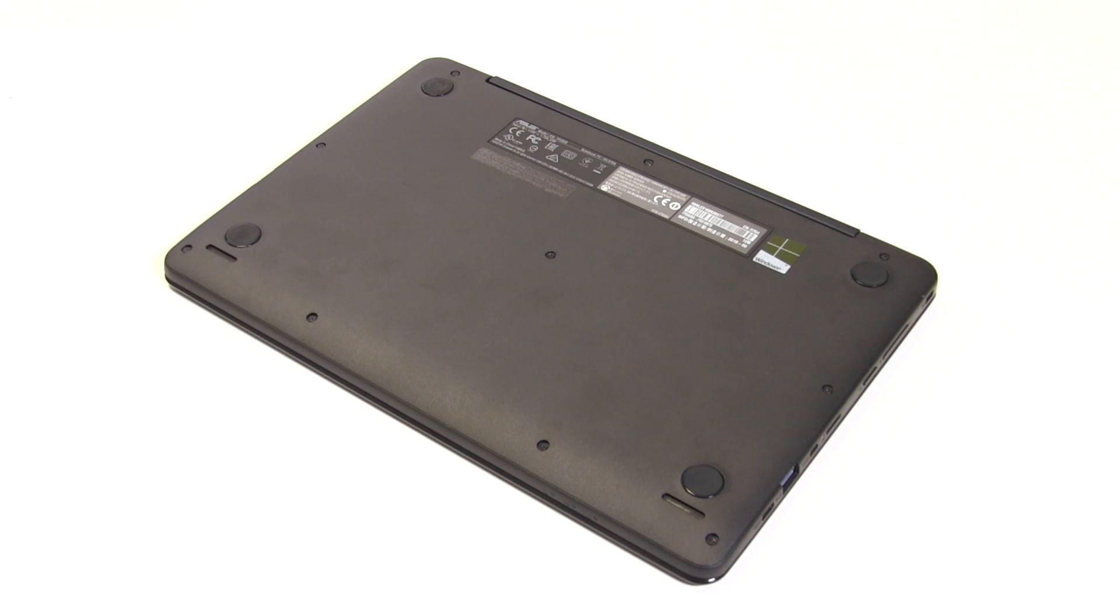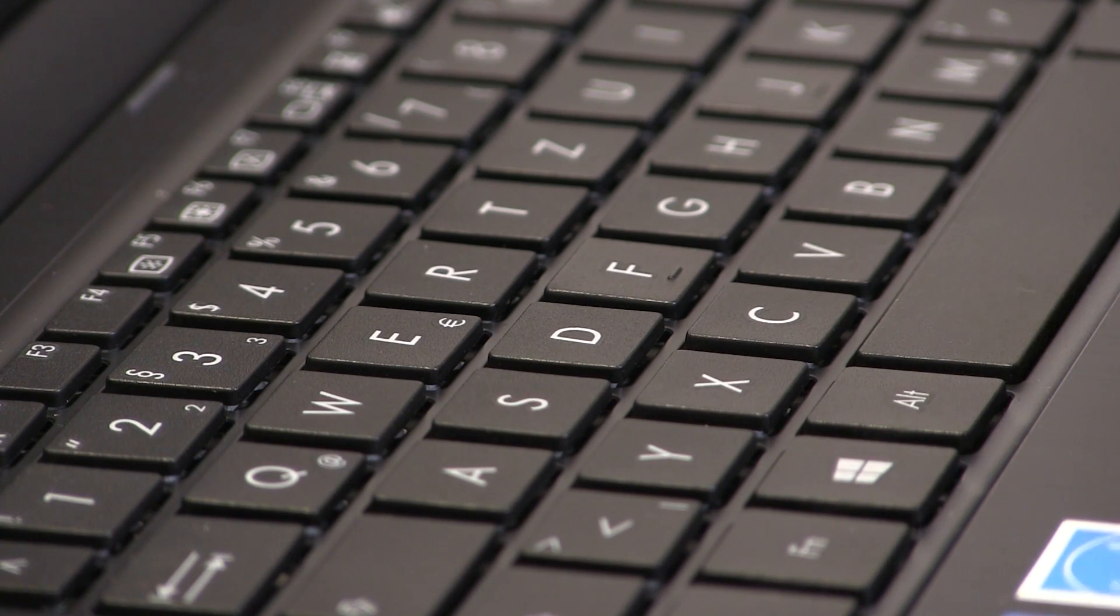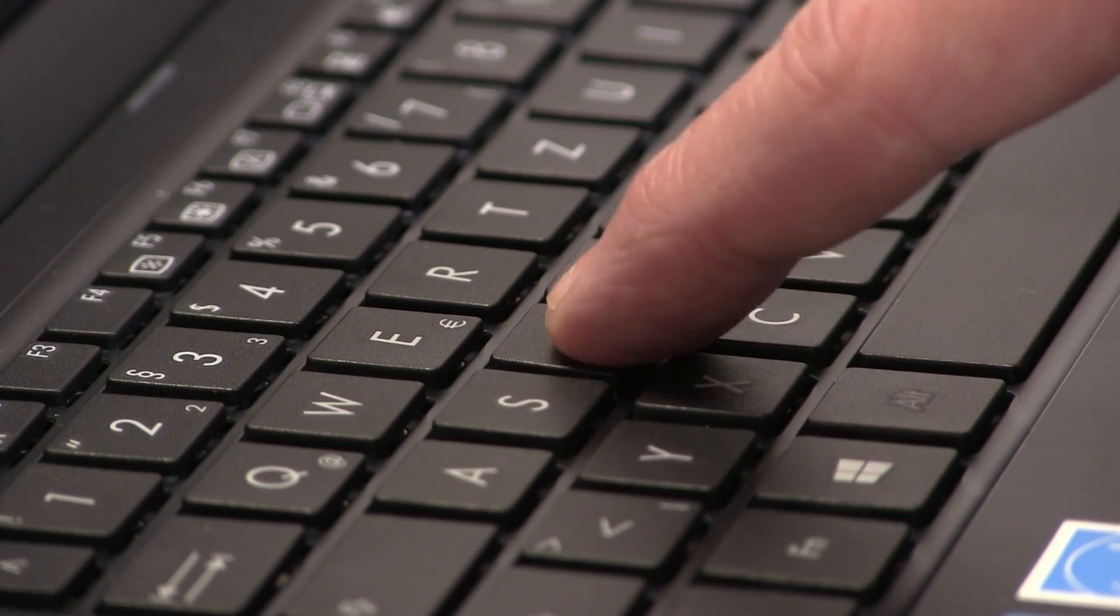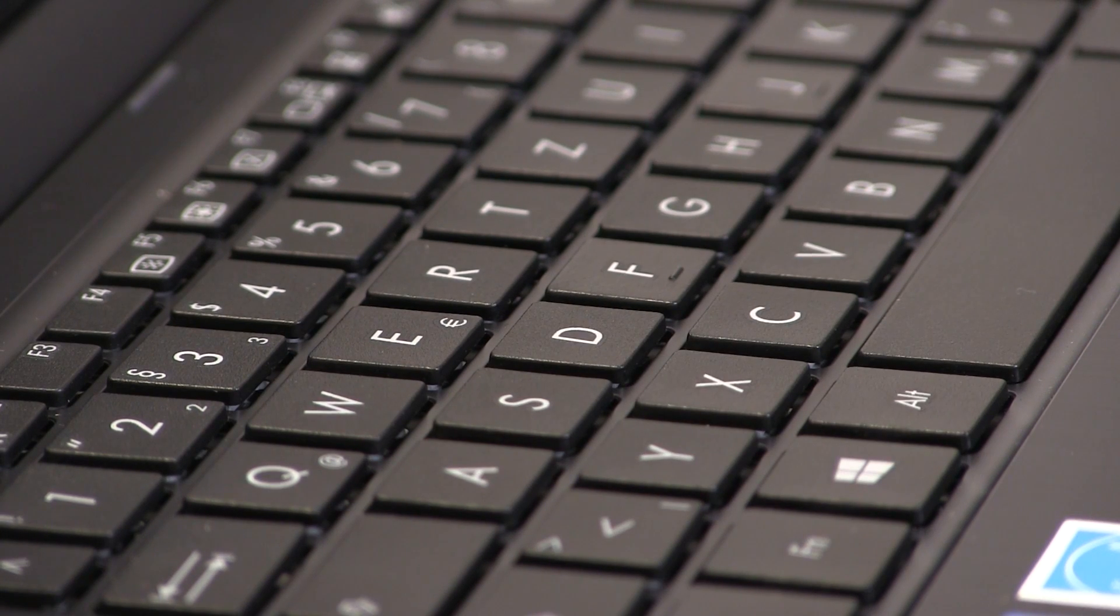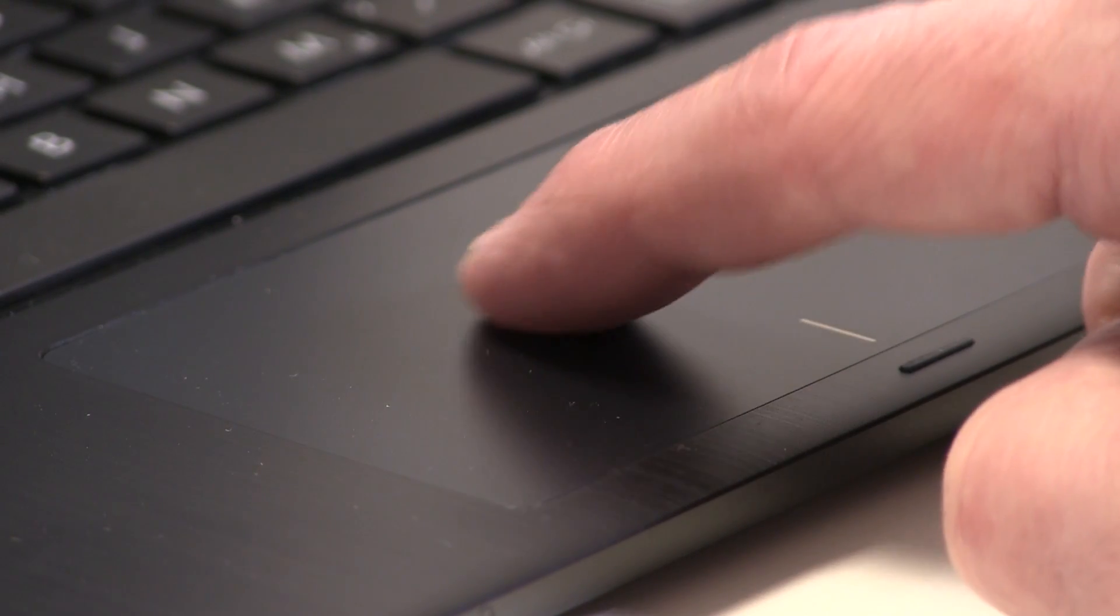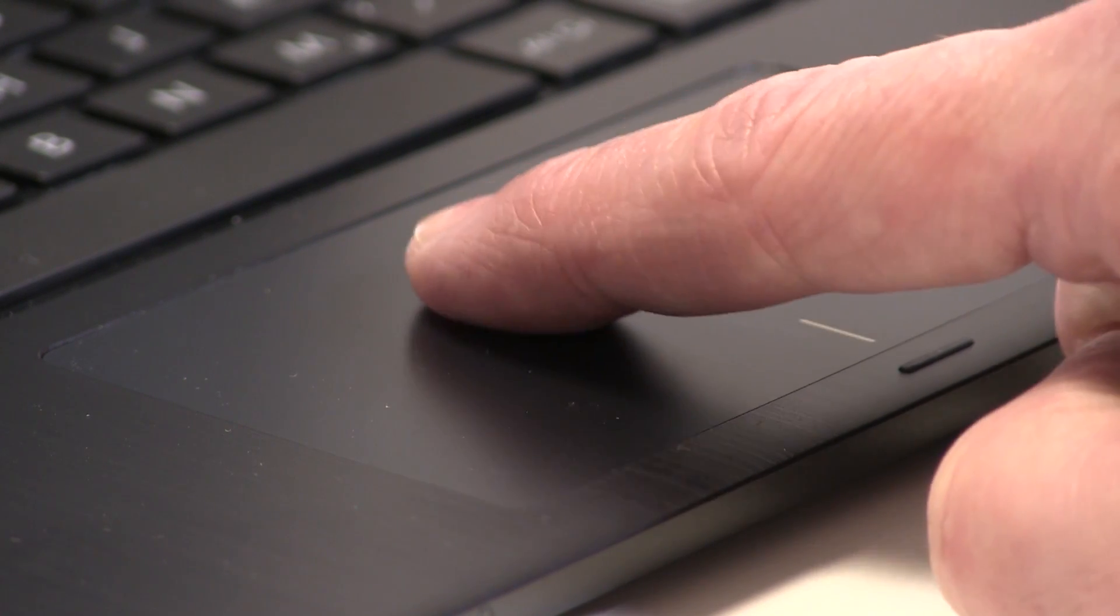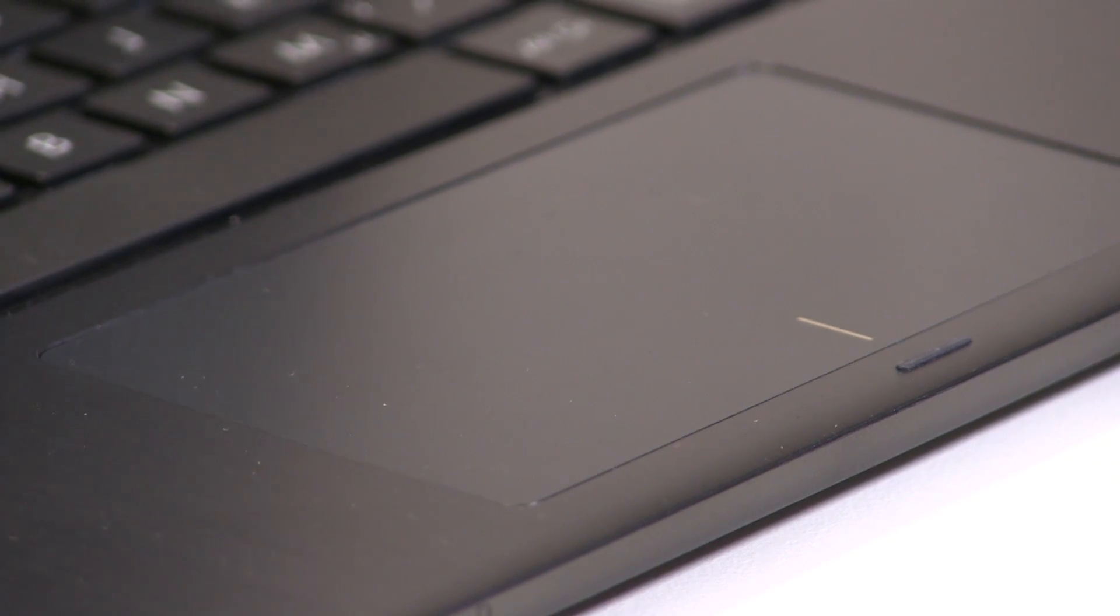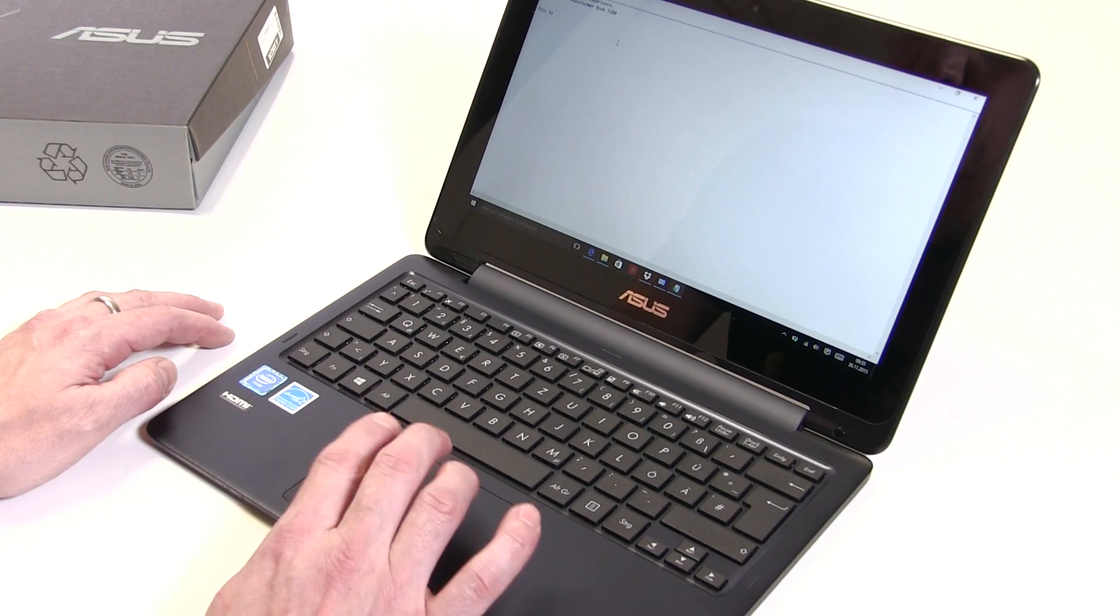The chiclet-style keyboard is quite nice actually. There's 1.6mm key travel which gives it a good feel. There's a little bit of flex in the middle, but overall the experience is good. No backlight on the keyboard though. The touchpad is reasonable, nice and smooth with a positive click on the mouse buttons and multi-touch gestures including a three-finger gesture.